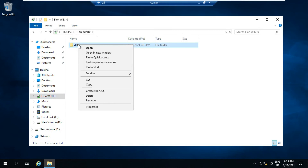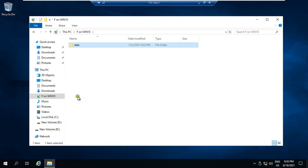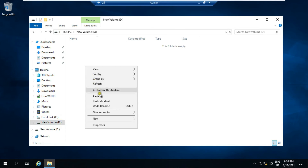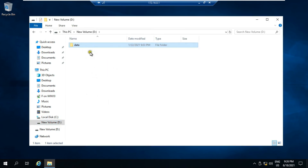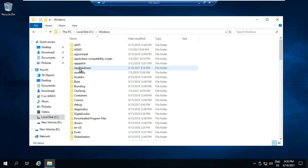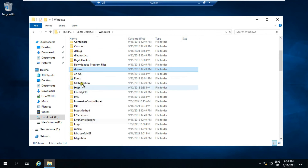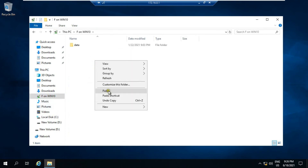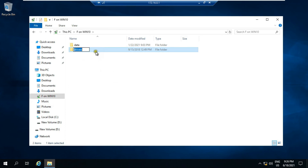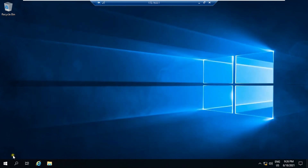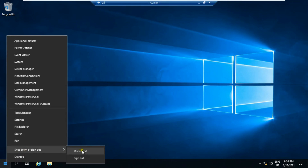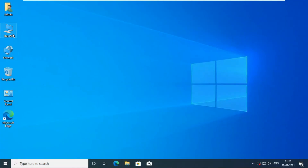I am copying the data folder from my pen drive and pasting it on the RDP machine. Now in the same way, I will copy some data from the remote desktop machine and paste it on my pen drive. Now I will disconnect my remote session and go to my local machine and check my pen drive to see if the copied data is showing.